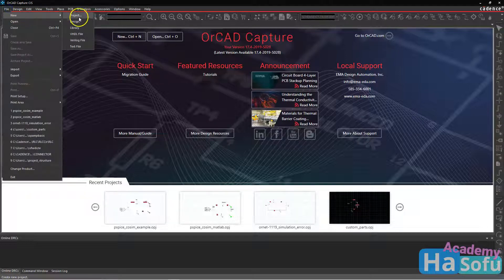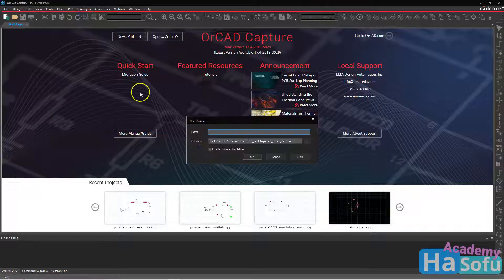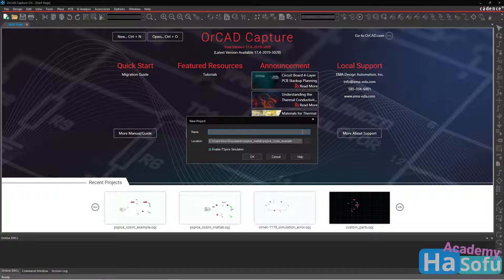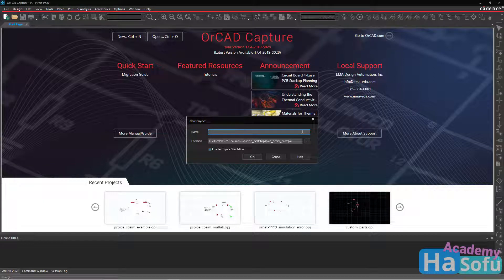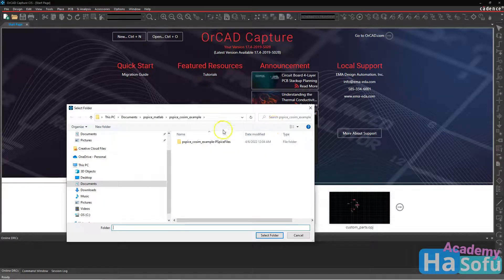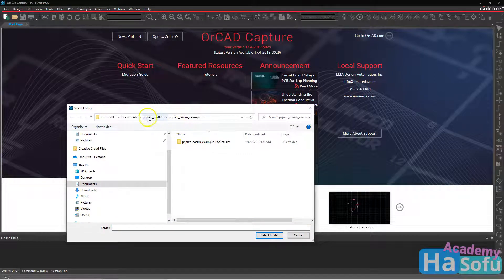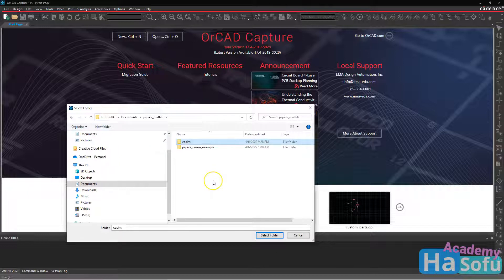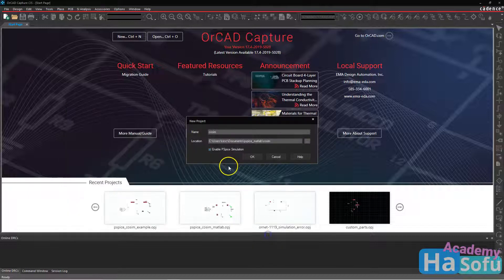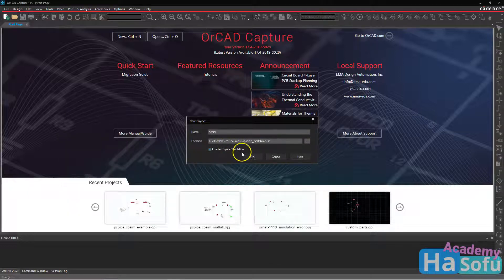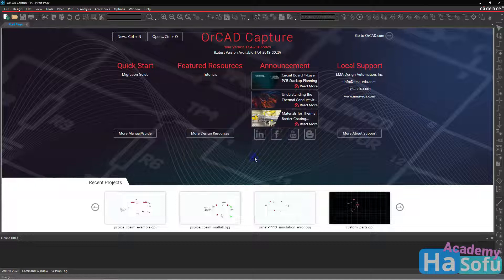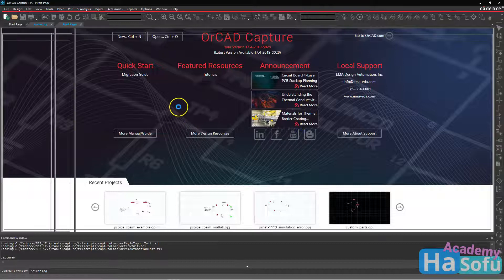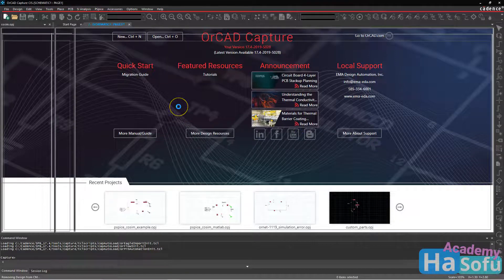Go to File, New Project, and then we'll call it CoSim. You want to create an independent folder for it, so we'll call this folder CoSim, then select the folder. Enable PSPICE simulation and click OK. Choose to create from a blank project, then click OK again.